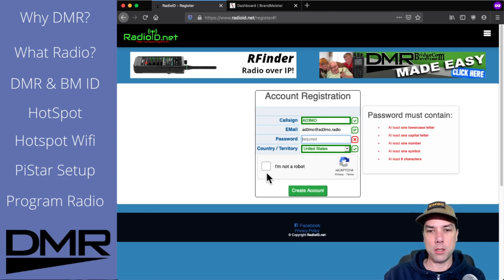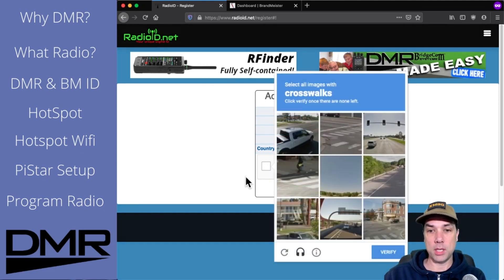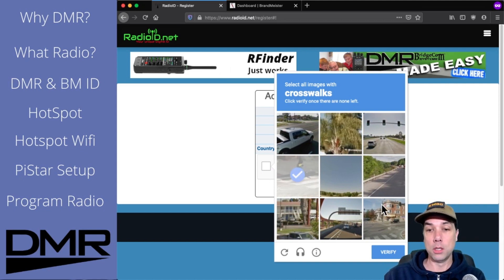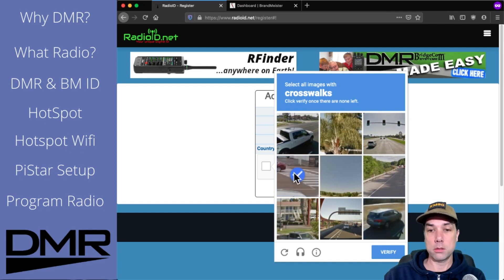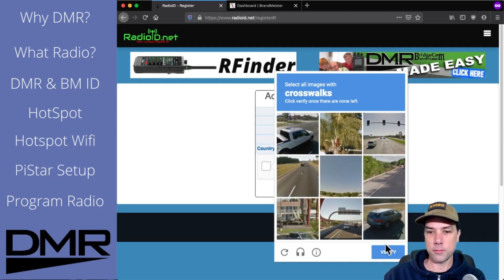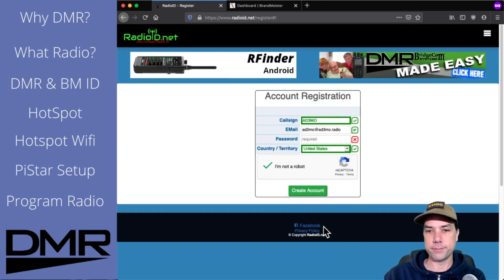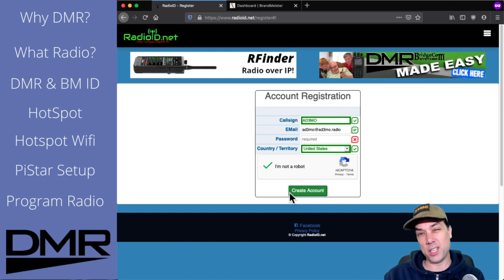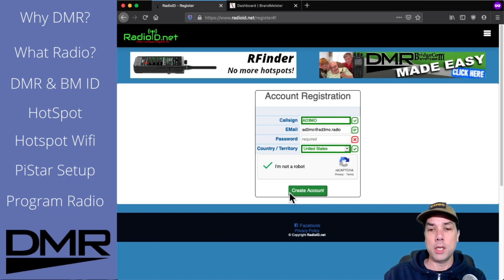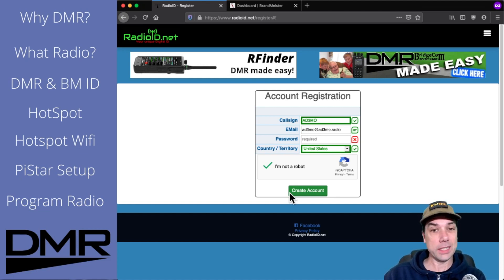Country and territory were picked up by the call sign, because you know how call signs work. Then you do 'I am not a robot' because I am not a robot. Now it wants me to pick everything that is crosswalks because we are trying to improve how AI works for self-driving cars. I've picked everything that has a crosswalk in it that I can tell — I'll hit verify. Now I can click create account. After you create the account, it's going to want you to upload a copy of your amateur radio license, which somebody will review to make sure that you are legally allowed to have a DMR ID.